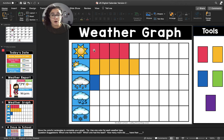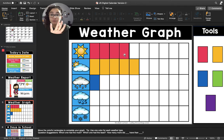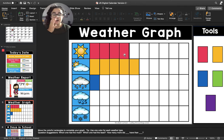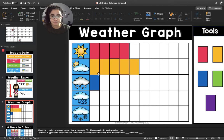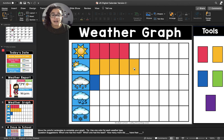Now let's count how many pink rectangles there are in the sunny row. One, two, three, four. We have had four sunny days in September. All right, let's count the yellow rectangles in the cloudy row. One, two, three, four, five. That means that we've had five cloudy days in September.